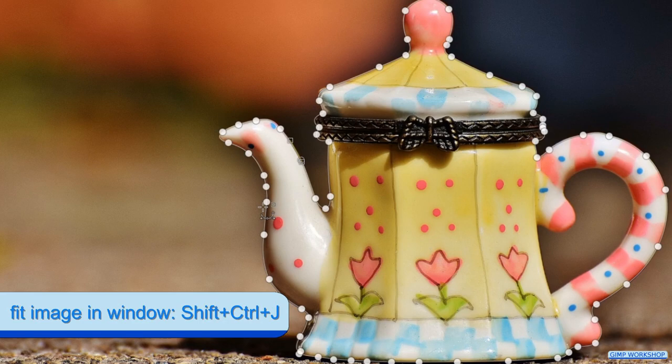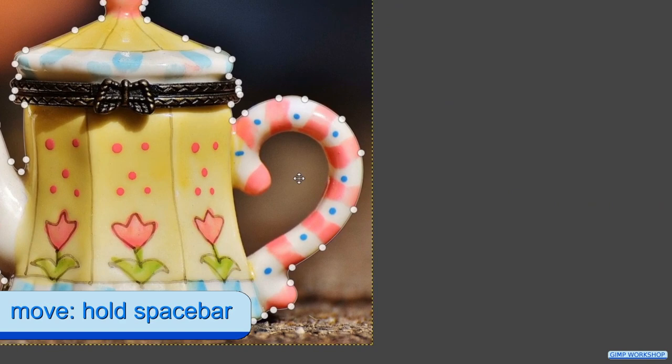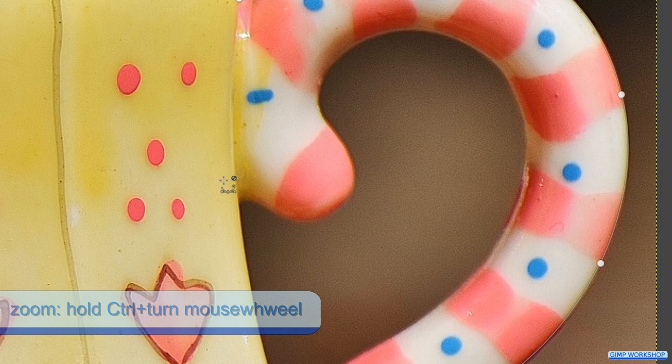Zoom out or press Ctrl Shift J to maximize the image in the window. Now we can, in the same way, make a second selection in the same image.